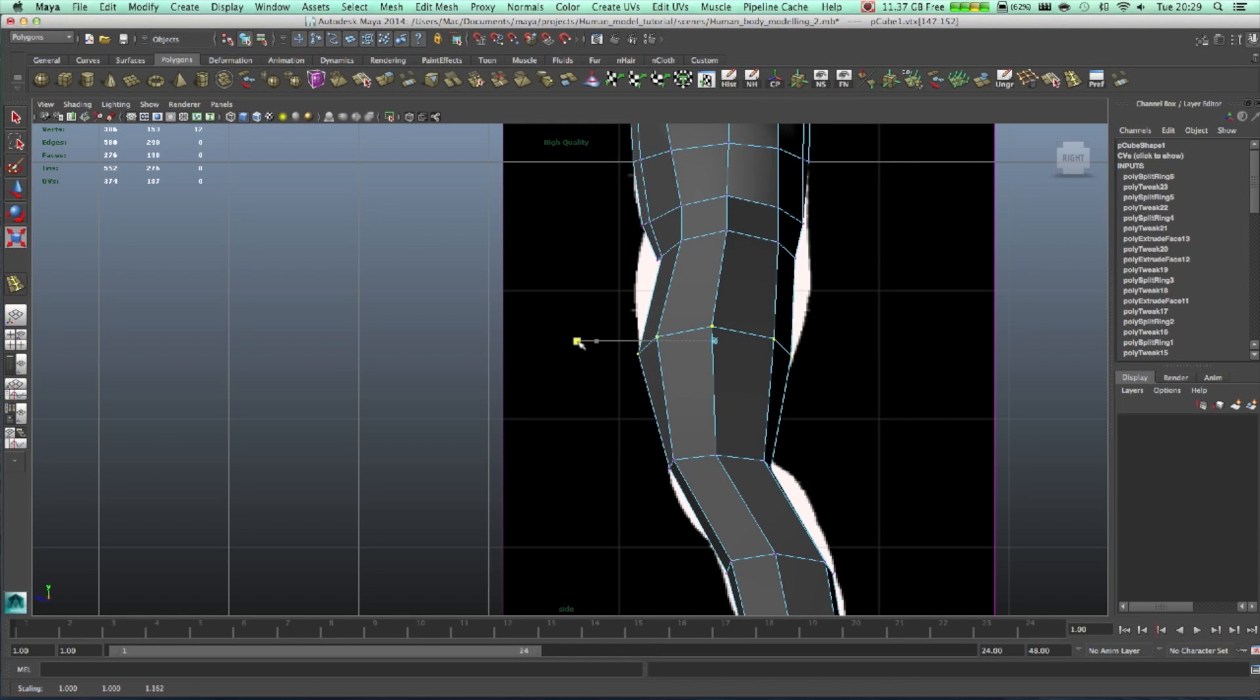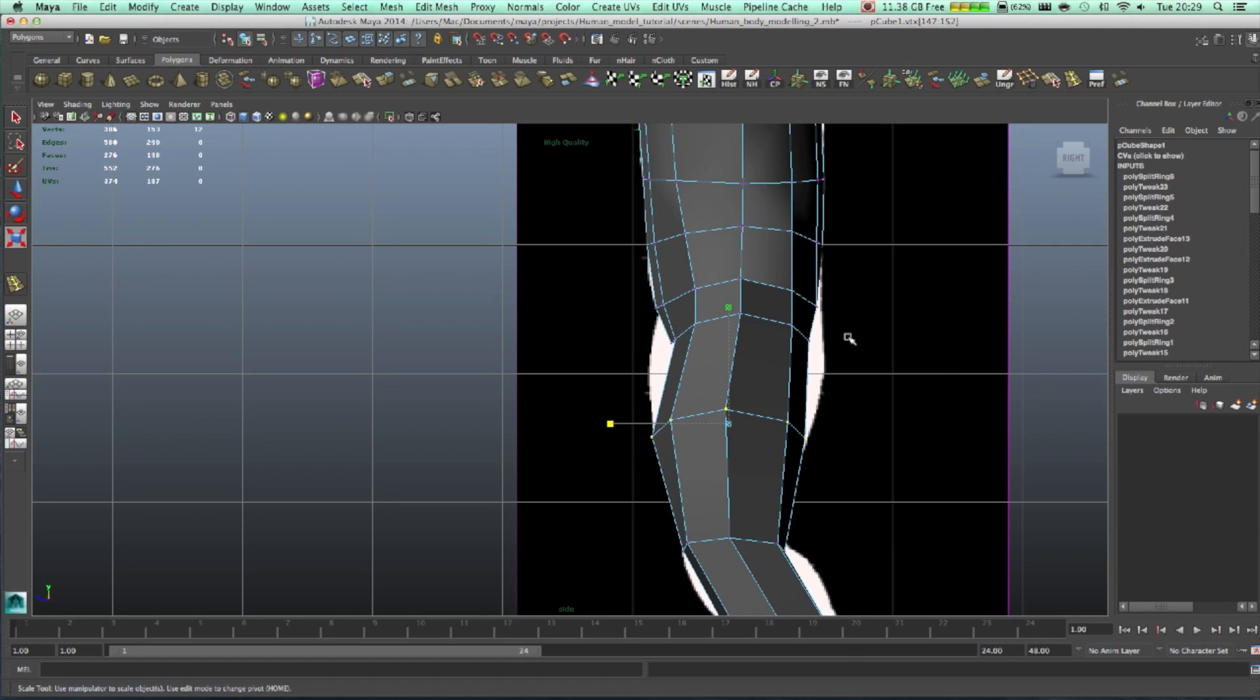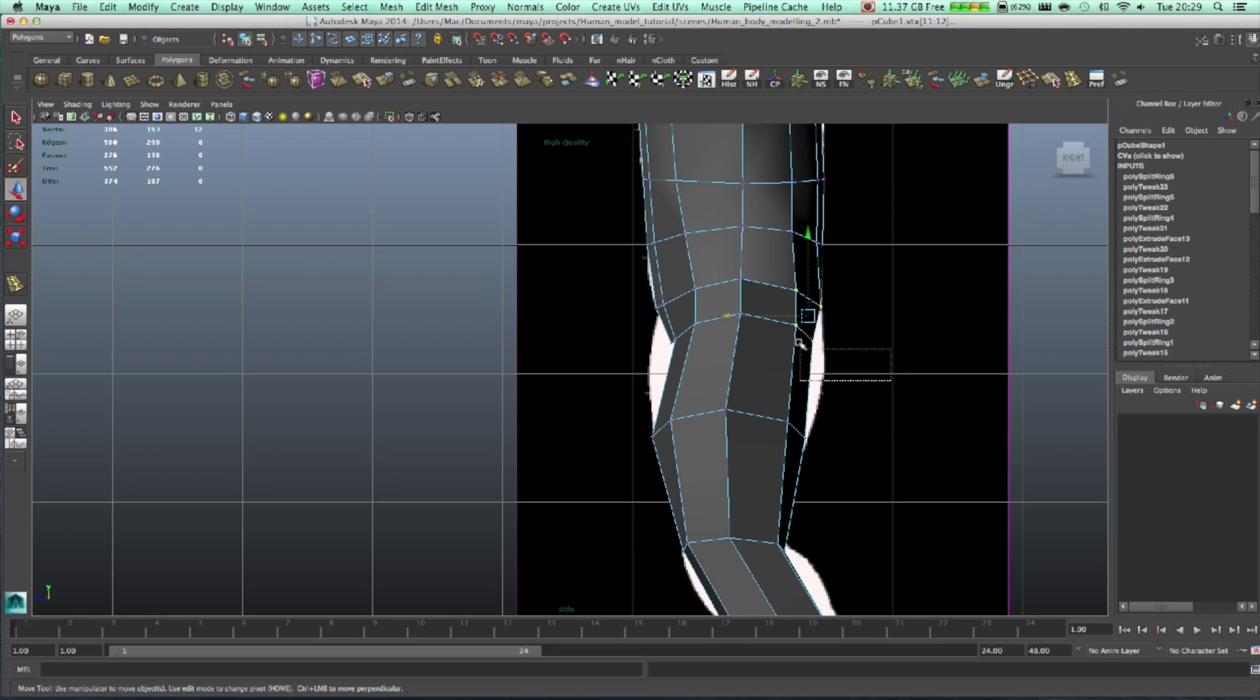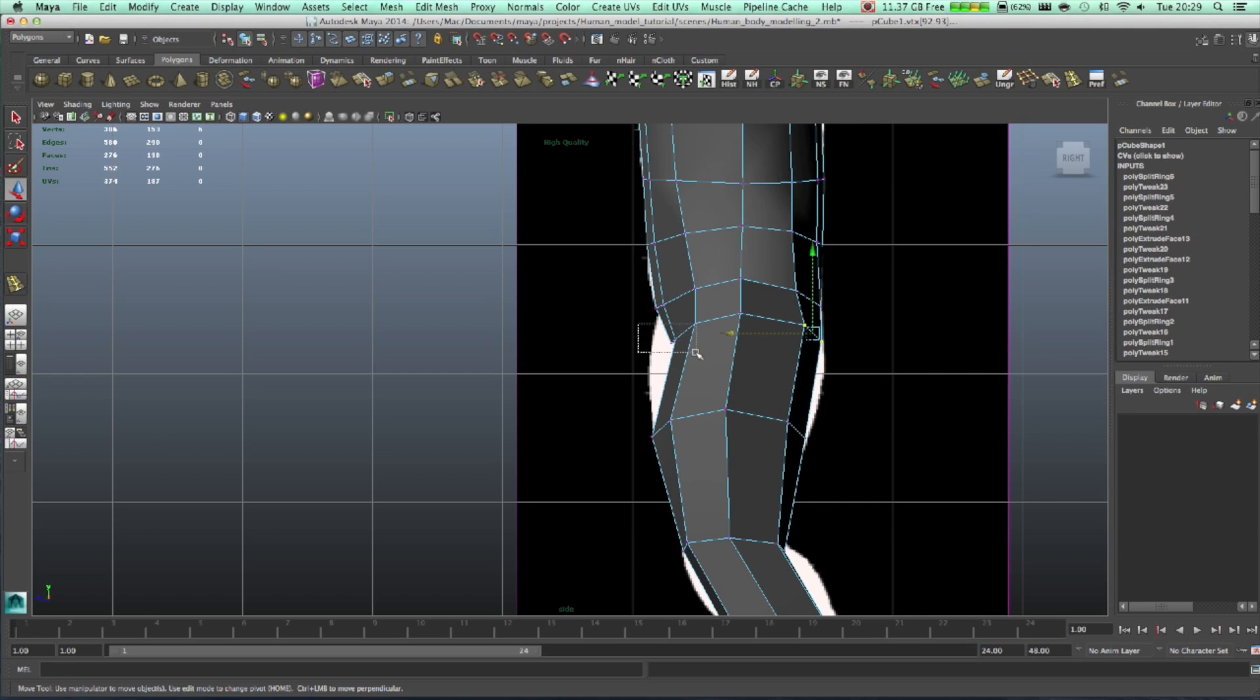This one, scale it as well. Scale it, move it. And now we can move this as well, move this as well, move it a bit forward.